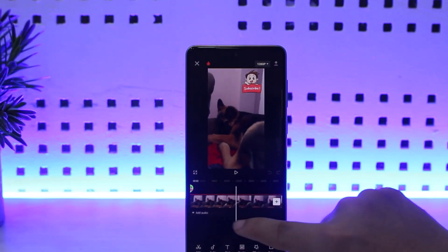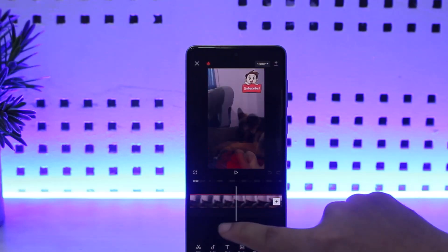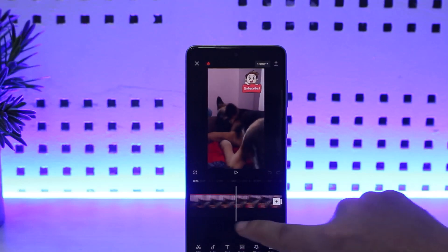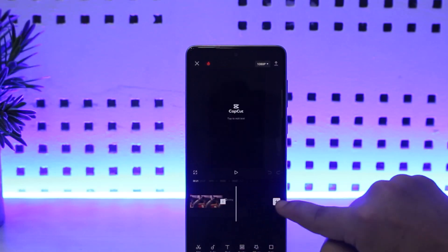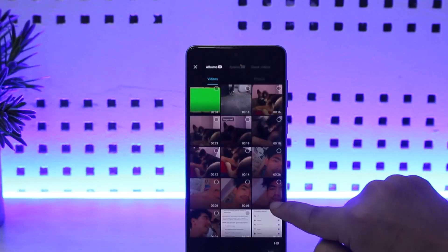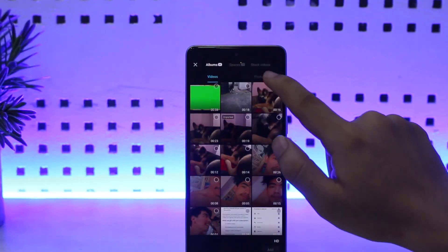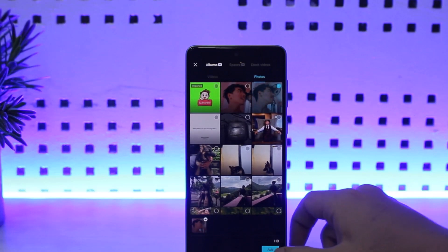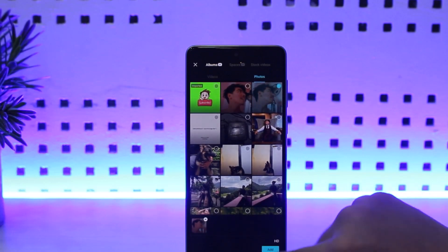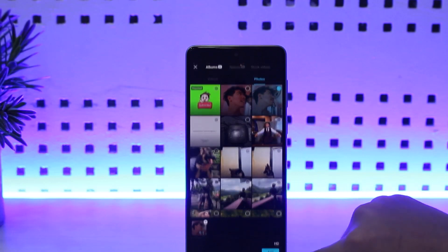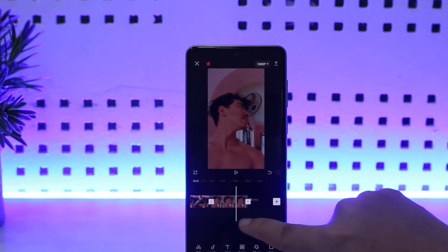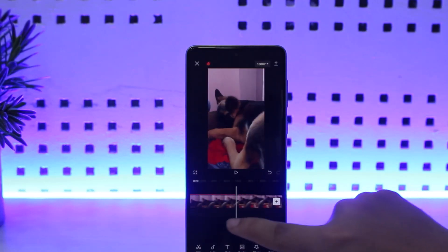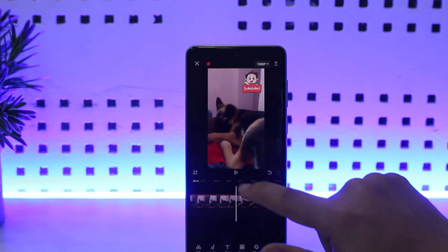If you wish to just add the picture to this video, you can simply tap on the plus icon at the right-hand side, then head into the Photos option and choose the picture. It'll be added with the video and set as a video clip, as you can see here.